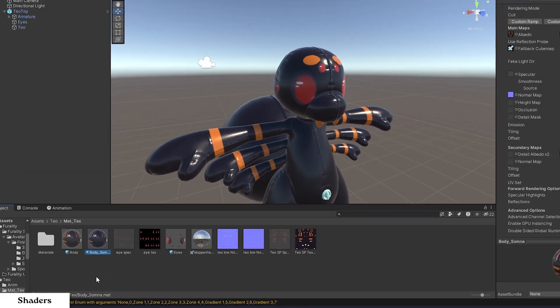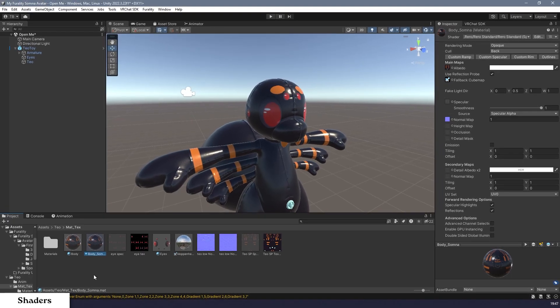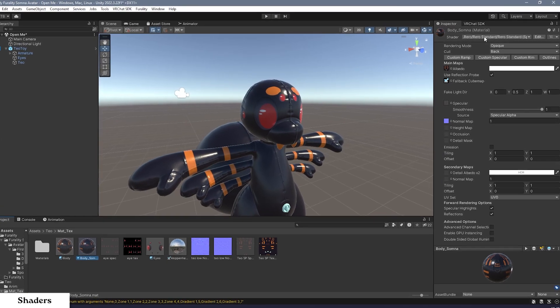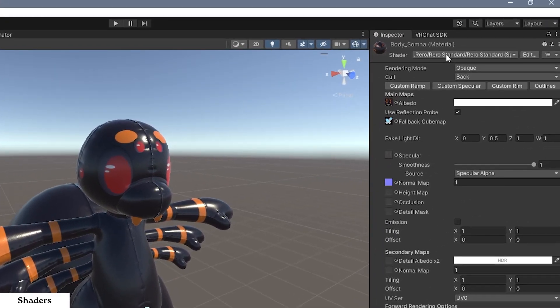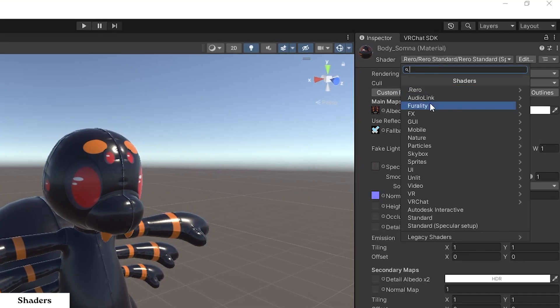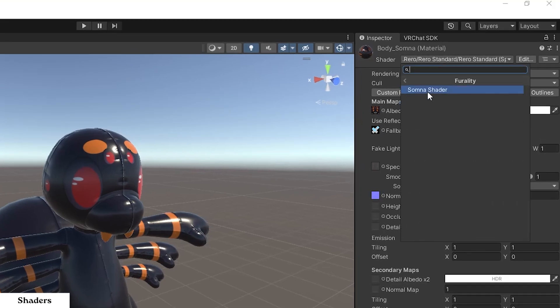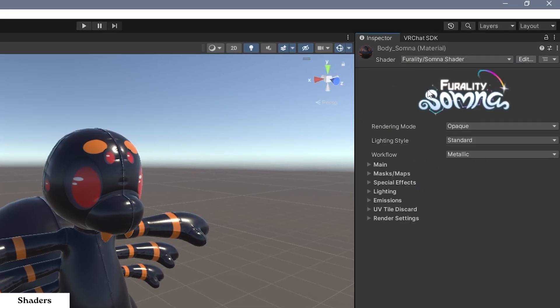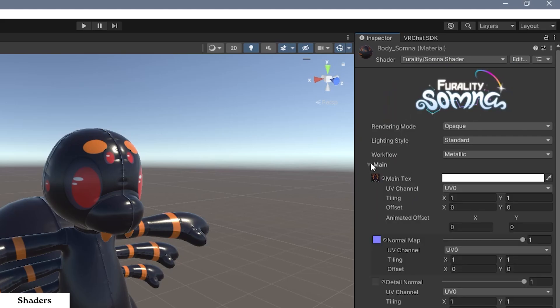Step 3. While this copy is selected, locate the inspector, which is on the right side of the Unity window by default. At the top of this is a dropdown labeled Shader. Click on this, then Ferality, then Somnus Shader to convert this material to a Ferality Somnus Shader material.